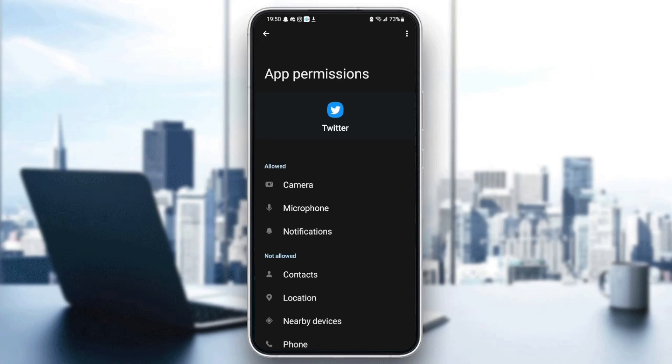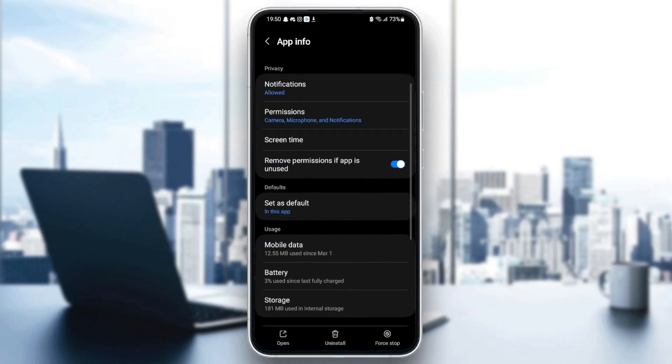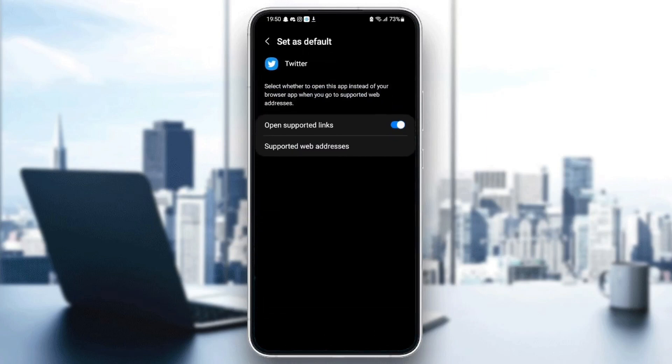go down to set as default and make sure open supported links is checked. Once you check open supported links,